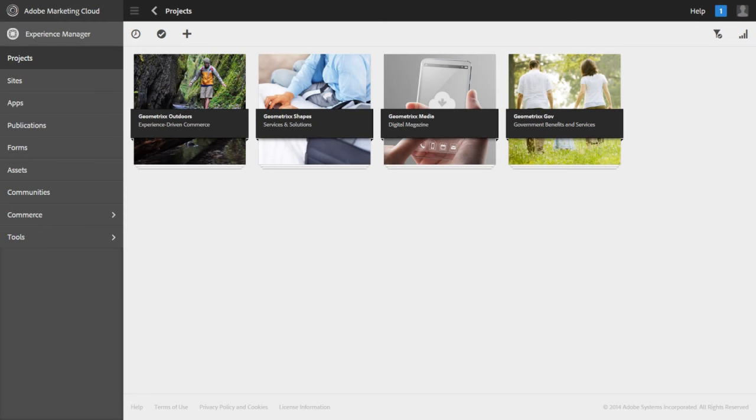In this session, you will learn how to create an AEM component. You have learned that an AEM component is used to display information in a certain way. You will use CRXDE to create the component.